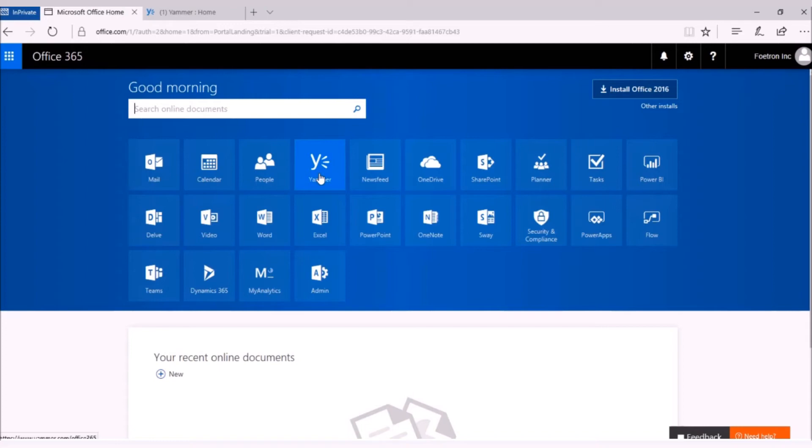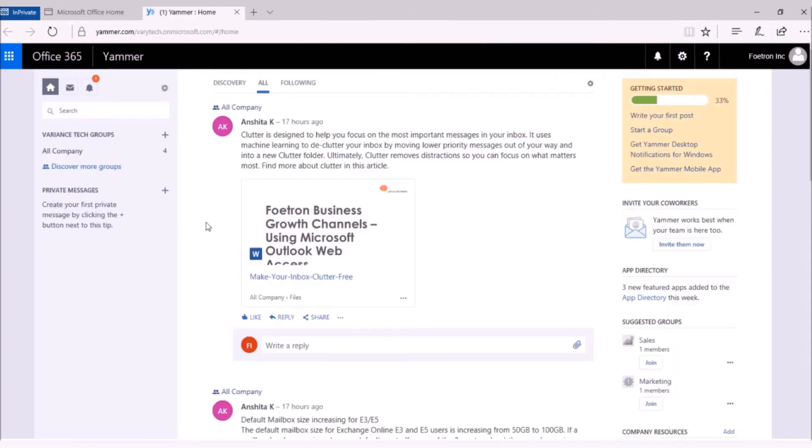For that, you can either login to your Office 365 account or you can login on Yammer.com with your Office 365 login credentials. Currently, I am accessing my Office 365 account. This is my Yammer account.